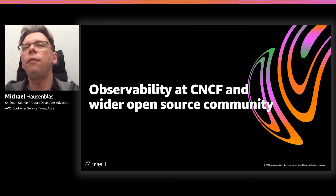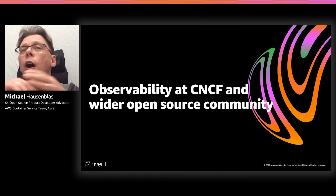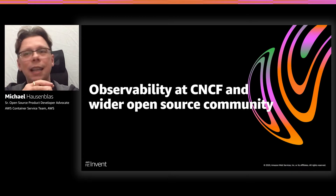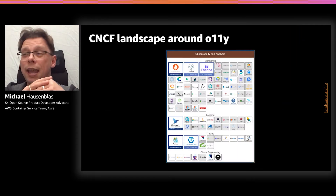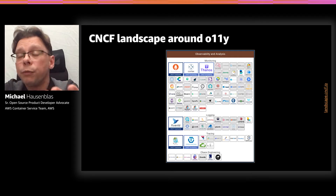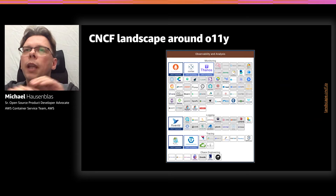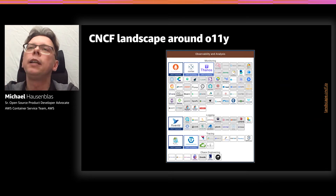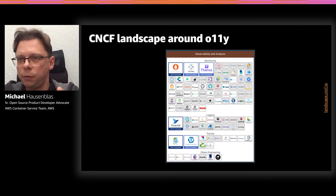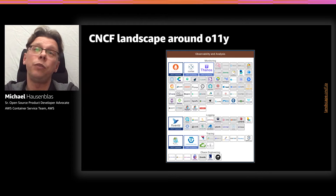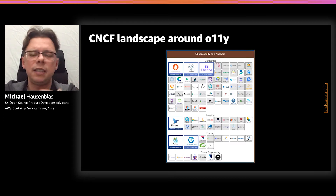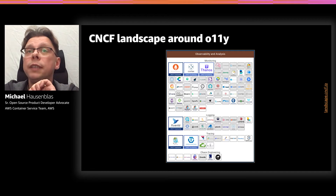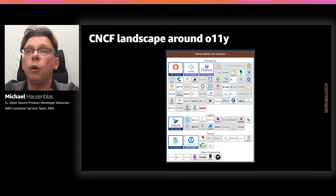Now we're switching gears to look at the wider open source community, specifically the CNCF — the Cloud Native Computing Foundation. The CNCF has a landscape, and I've zoomed into the observability and analysis part. The blue-boxed projects here are the open source projects maintained and developed within CNCF. There are many more commercial and SaaS offerings, but within CNCF these are the ones of interest — and they are projects that we, amongst others, are contributing to.